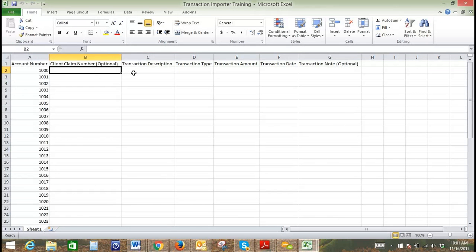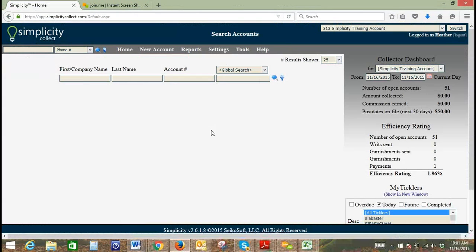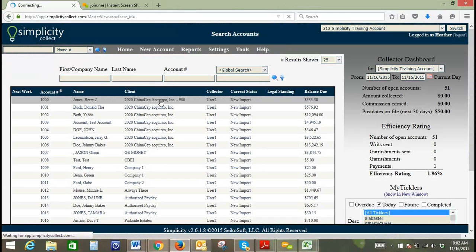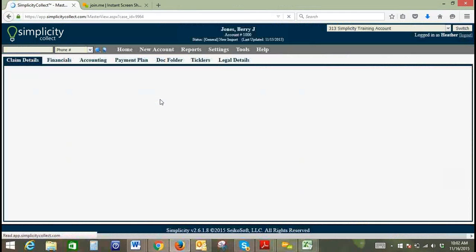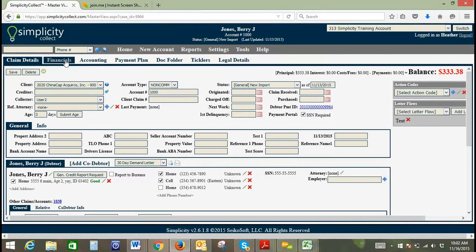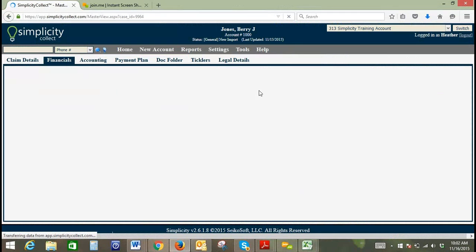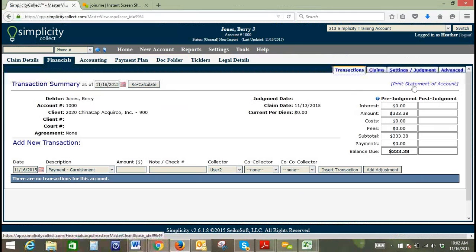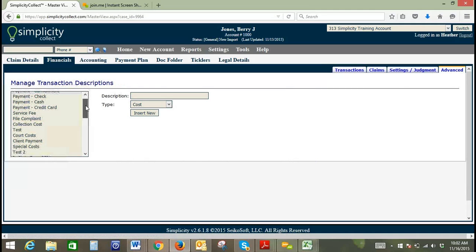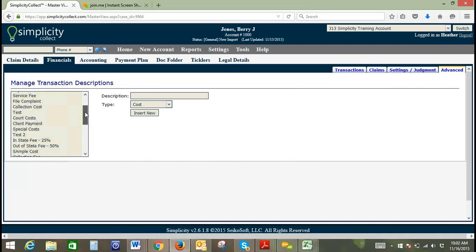Transaction description and transaction type are very specific to Simplicity. If we go to an account, go to financials, and go to the advanced tab, this will show us all of our transaction descriptions and all of our transaction types.